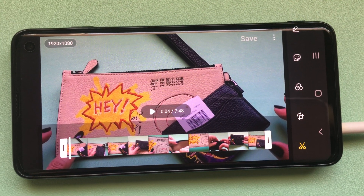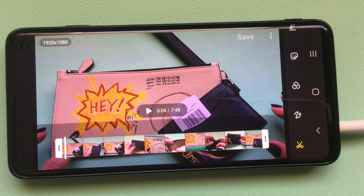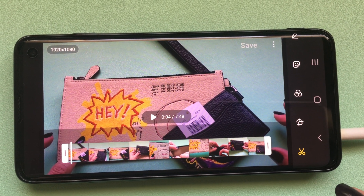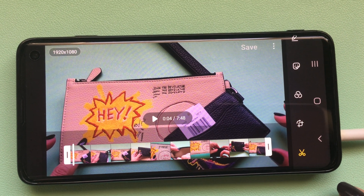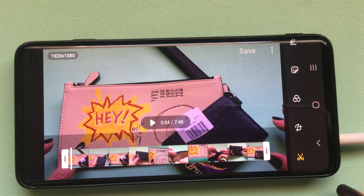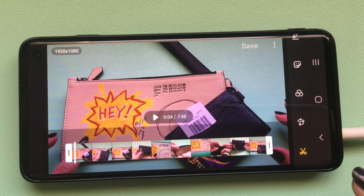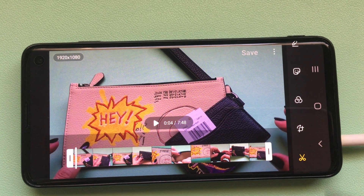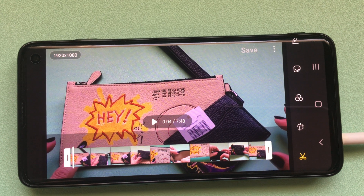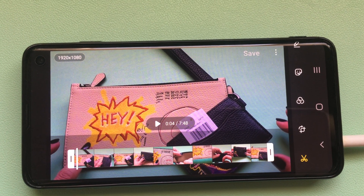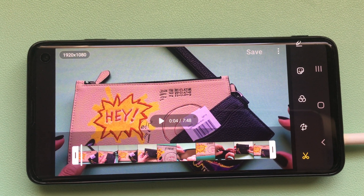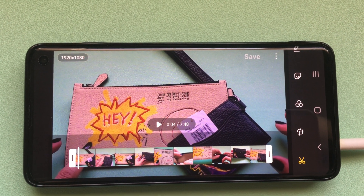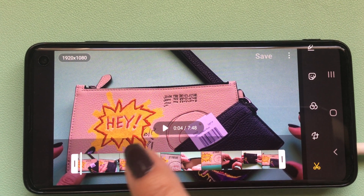Hello YouTube friends! I just discovered how to do something I've been looking for forever and finally figured it out myself. If you have a Samsung Galaxy phone — this is the S10 — and you're interested in inserting a picture into your YouTube video, here's how to do it very easily.